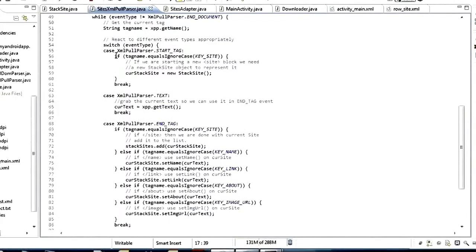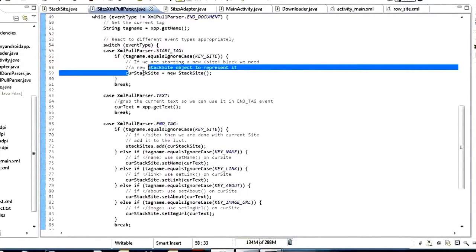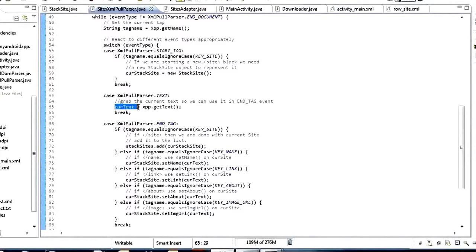Inside START_TAG, if it is the site start tag, we want to create a new instance of our cur_stack_site object because that means we're starting a new site. The next event we look at is TEXT. If we're inside a text event, the only thing we do is say cur_text equals xpp.getText(). That stores the string that comes out of the text, and we'll make use of it down below inside the END_TAG handler.